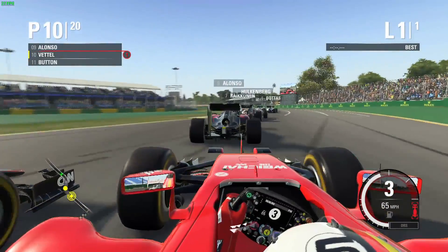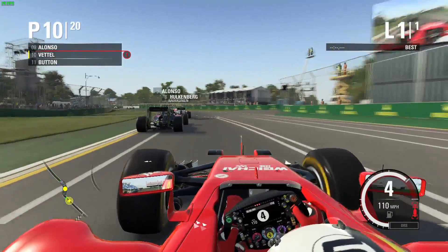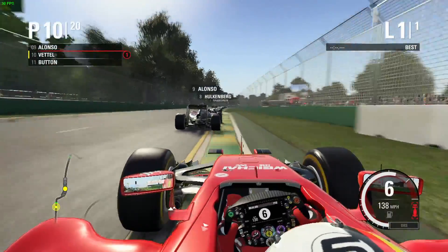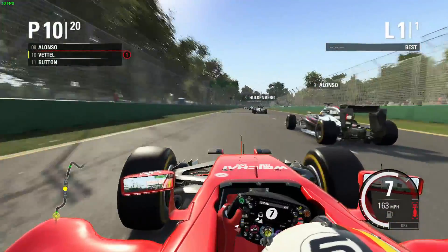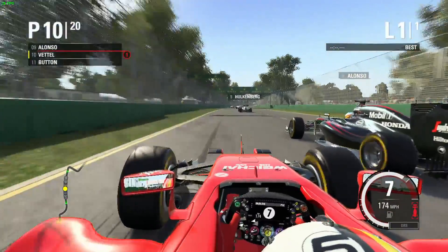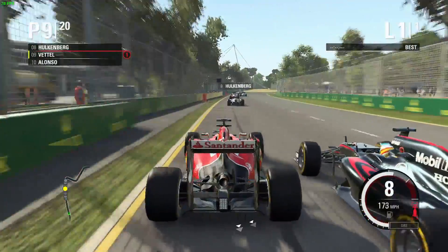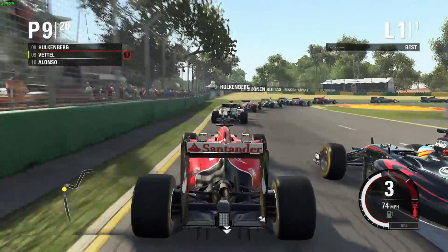It's obviously not perfect, but if you're used to a 30 frames per second experience, the game doesn't look too bad. Obviously without anti-aliasing there's a bit of pixelation in places, but it's pretty playable.